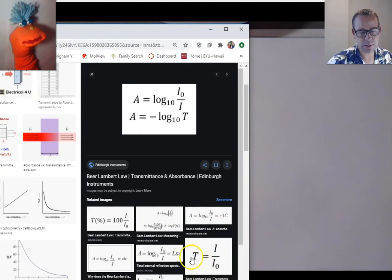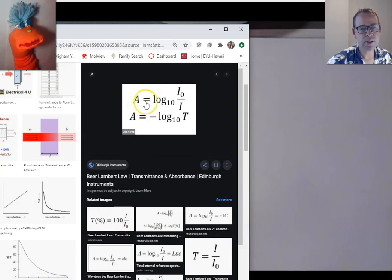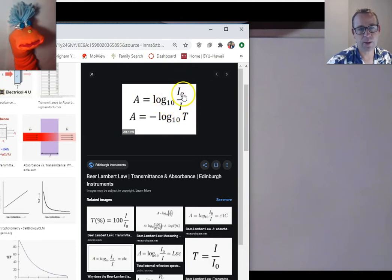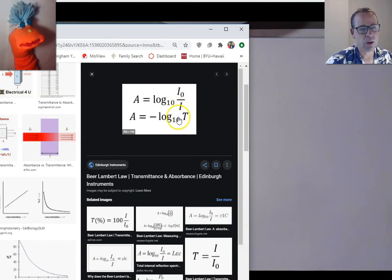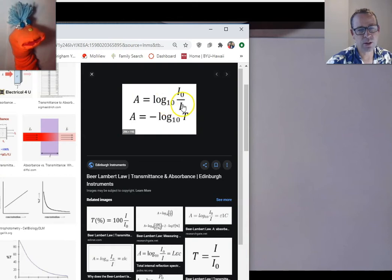Transmittance is the ratio of light out over all the light that went in. Percent transmittance is that times 100. Absorbance is the negative log of transmittance, or the log of the inverse of transmittance — the log of 100% over the fraction of light that came through. Notice that the intensity units cancel when divided, so you take the log of a unitless ratio, which gives you absorbance — and that's why absorbance is unitless.